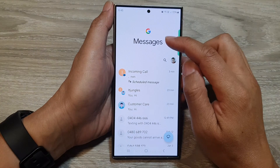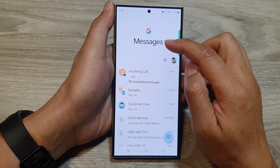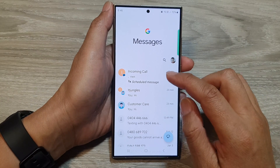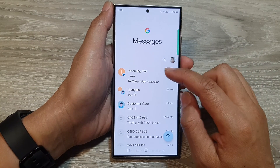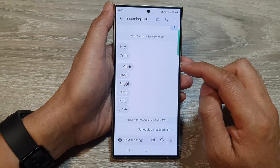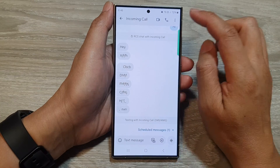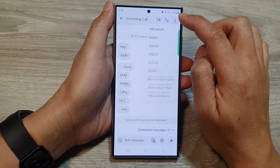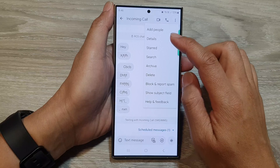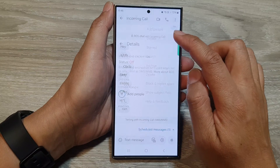In here, I'm going to go back to the main messages screen. Next, I'll open up the text conversation. Then tap on the more button at the top. From the pop-up, tap on details.